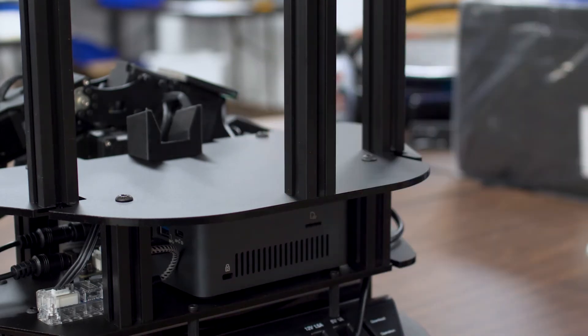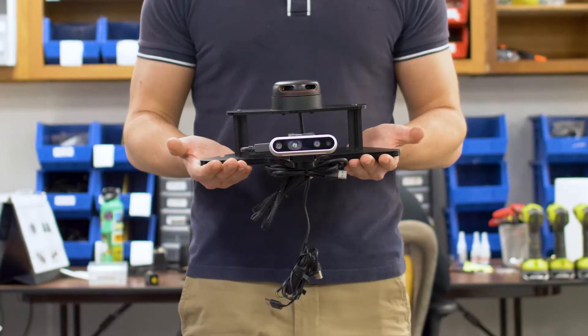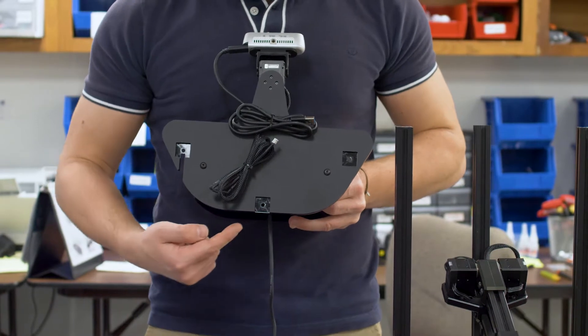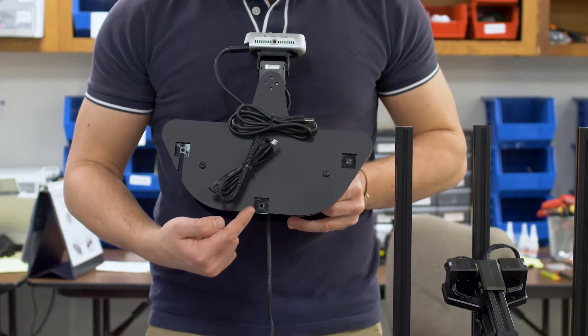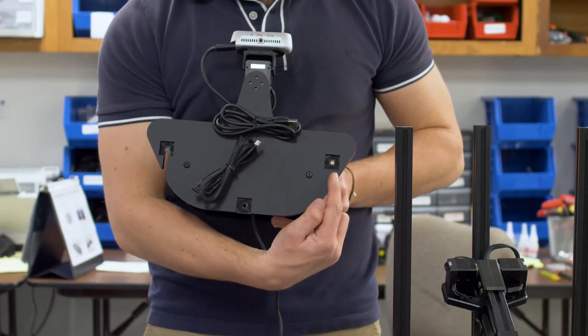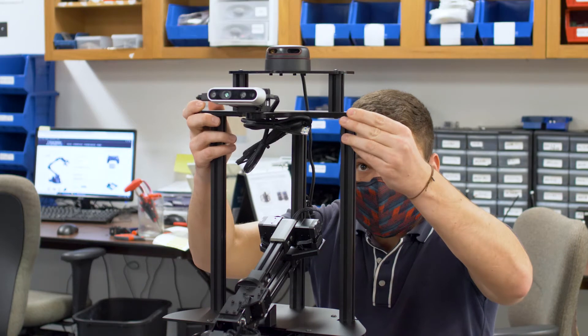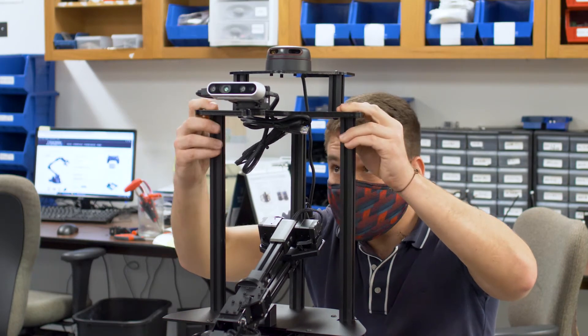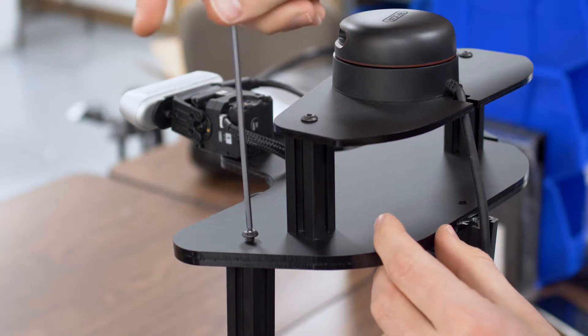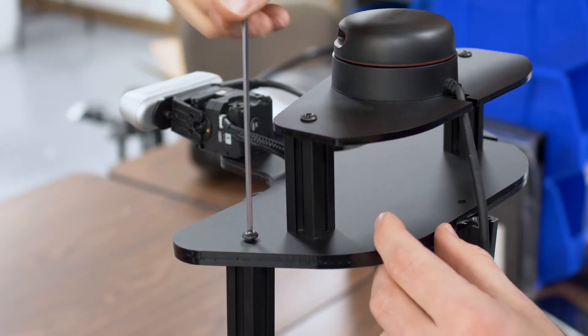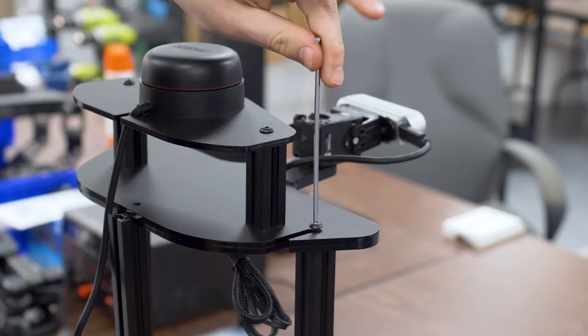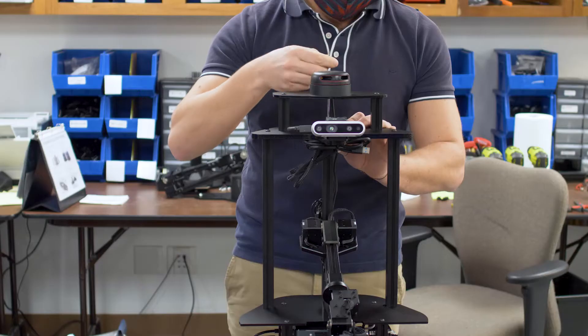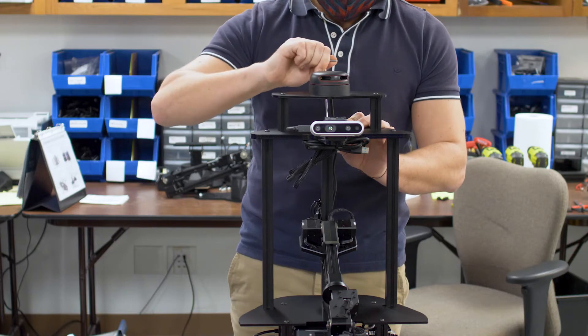Once all three bars are secured, grab the sensor tower. Make sure you are aware of the three slots on the underside of the sensor tower's base. Place the sensor tower on top of the three aluminium bars. Using three more M5 x 12 screws, secure the sensor tower to the aluminium bars. Make sure to tighten the screws at the base as well.